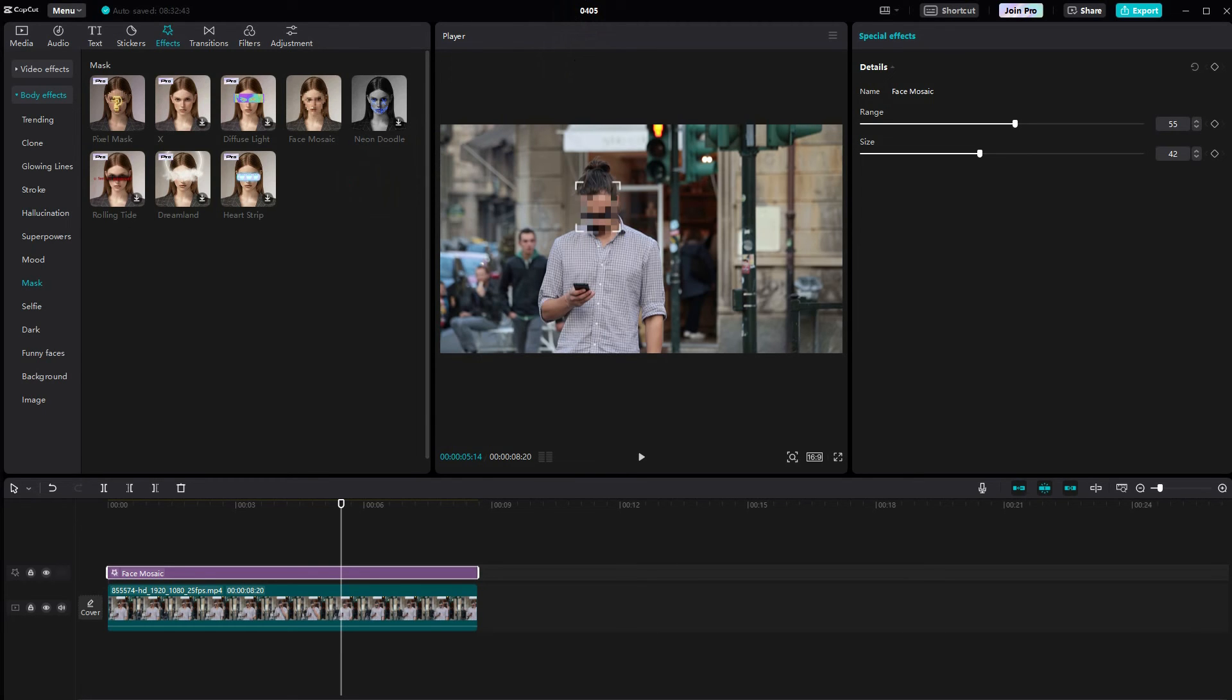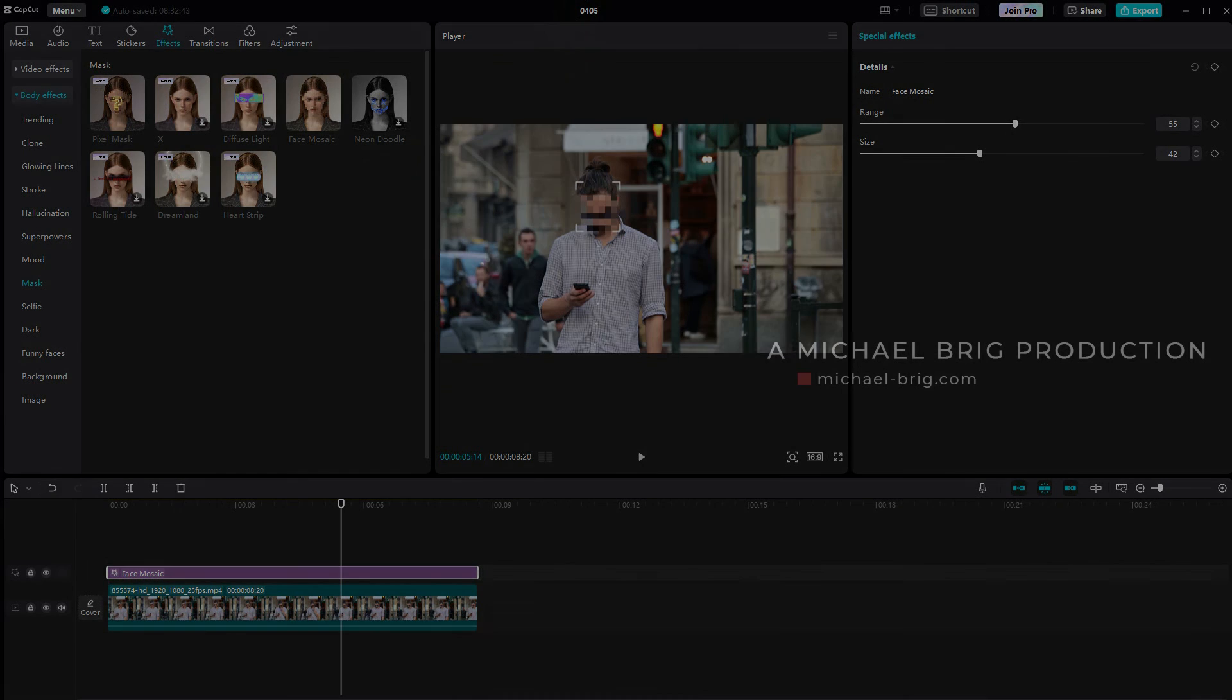As I've said face mosaic can be found under body effects. And this is how you can automatically pixel faces in CapCut. I hope this video was helpful. Thank you for watching and I'll see you next time.